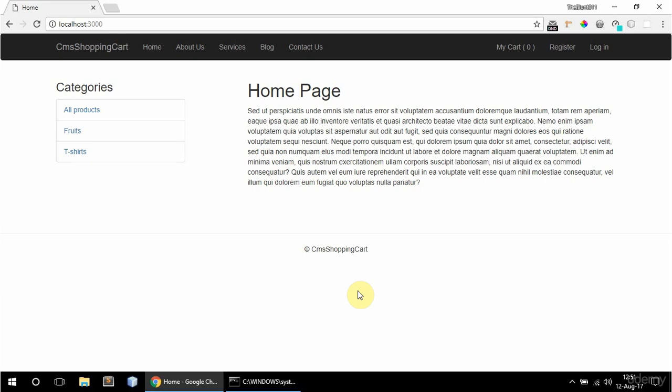In this video I'm going to go over the project that is created throughout the course. So it consists of a CMS and a shopping cart basically.